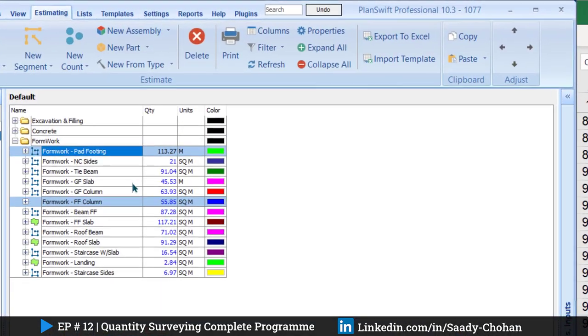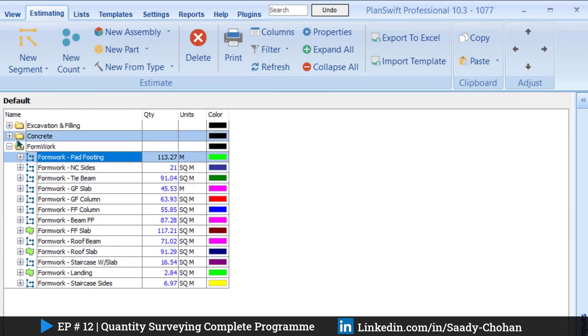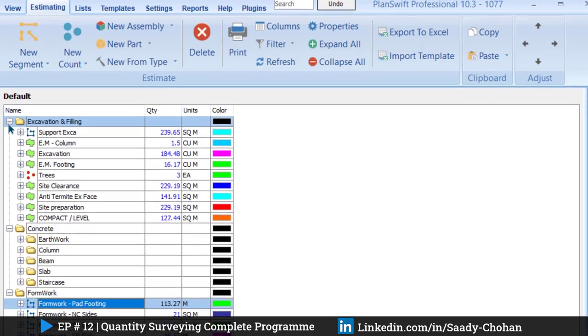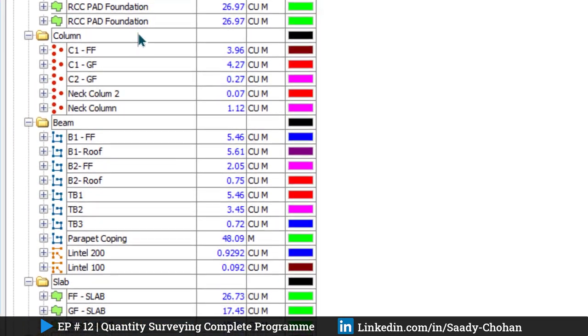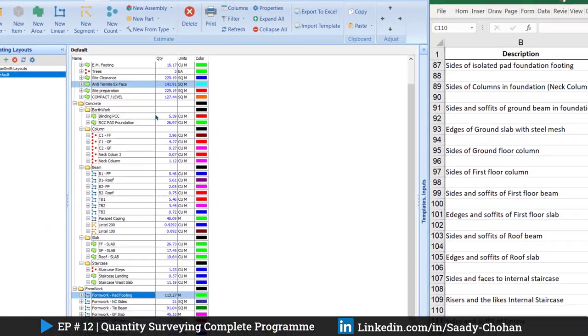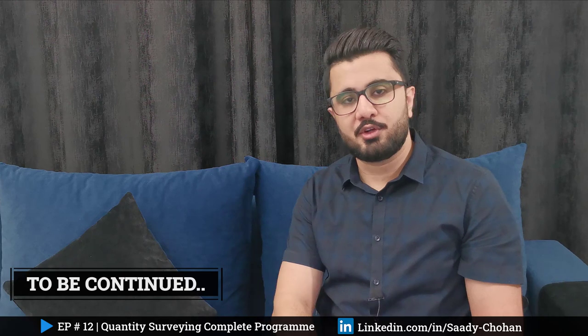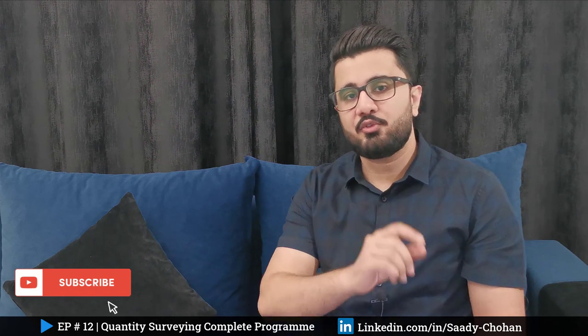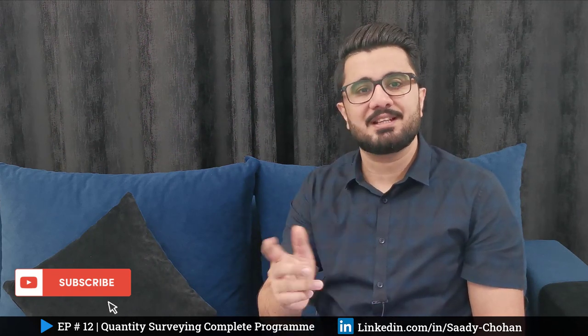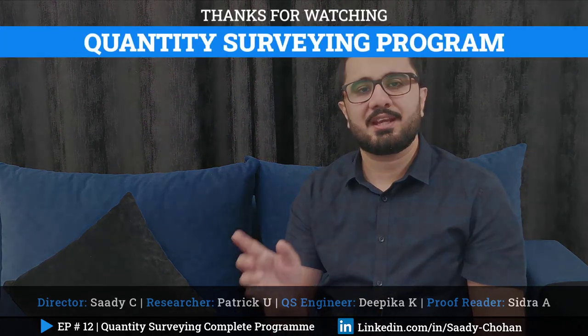In the estimating tab you can see all the formwork quantities completed in this episode — foundation, columns, beams, slabs, and staircase. Previously we completed concrete and before that earthwork. That's all about formwork for slab, column, and beam for the villa project. In the coming episode we will talk about rate and material analysis for formwork, then move on to reinforcement. Practice what we've learned today — links for drawings, the NRM2 document, and the Excel sheet are in the description. Thank you for watching, stay connected and keep learning.